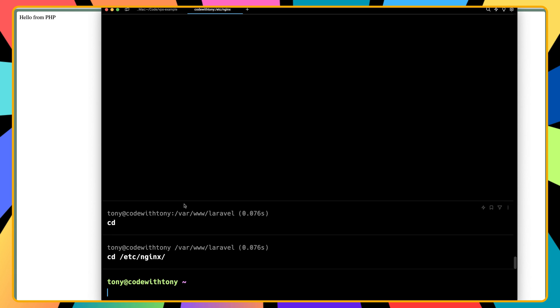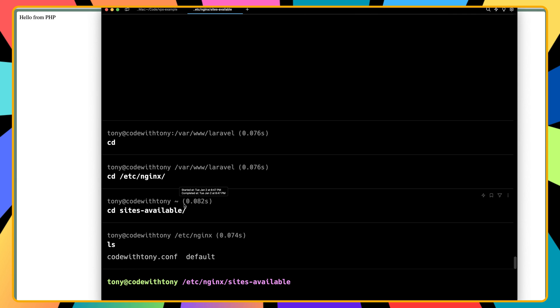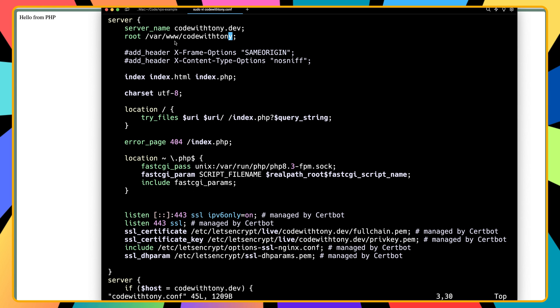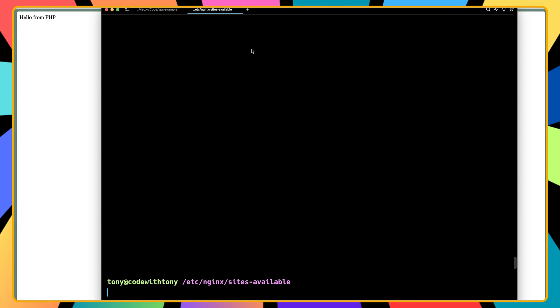Right now if I refresh nothing changes. We need to go to /etc/nginx/sites-available and we have the codewithtony.com file. Let's run sudo vi codewithtony.com. On the root line we currently have /var/www/codewithtony — let's press i and change that to /var/www/laravel/public, then Escape :wq. We also need to run sudo systemctl reload nginx.